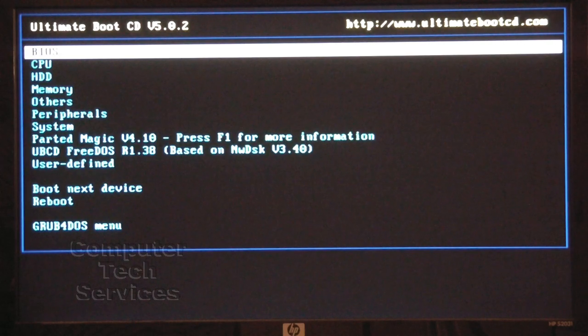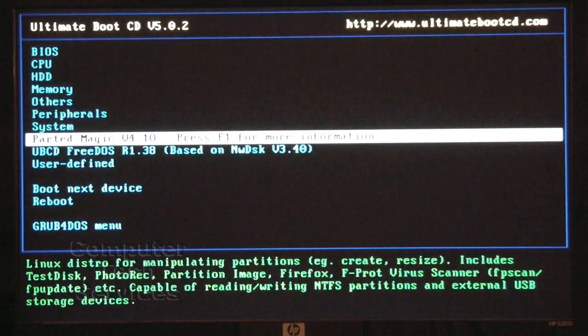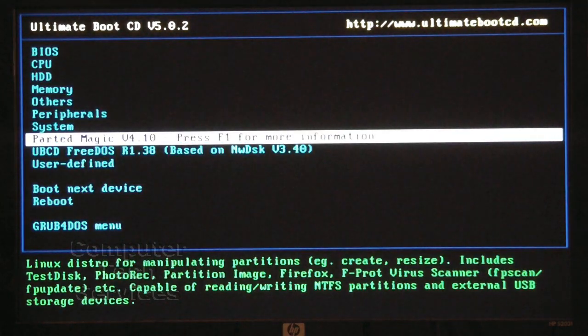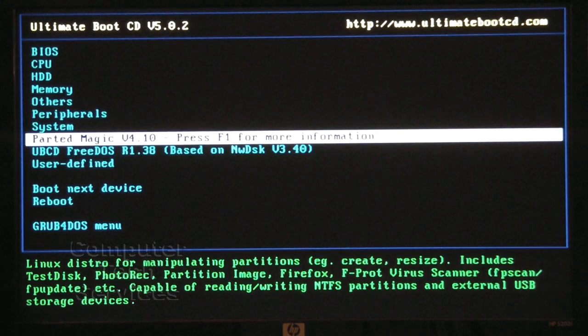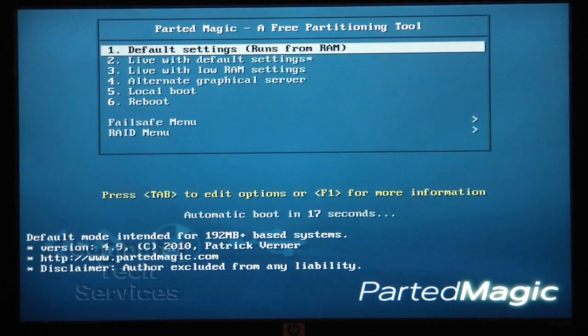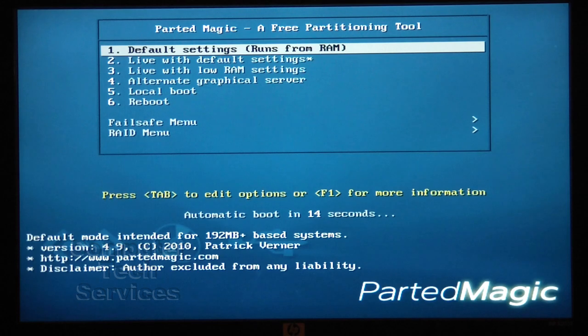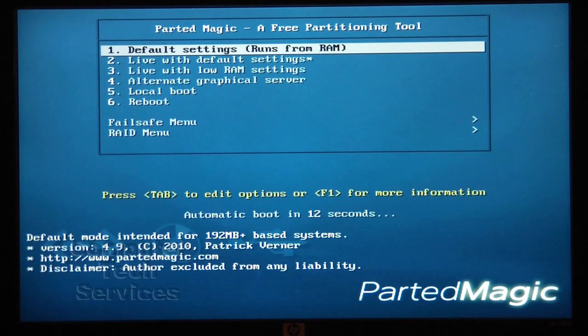Now using the down arrow key, highlight Parted Magic, hit enter. The computer will now boot directly from the CD and load the Linux Operating System to run Parted Magic.